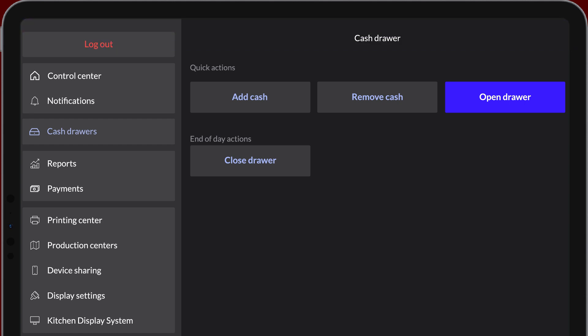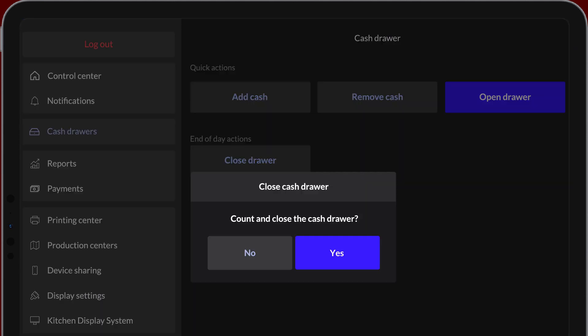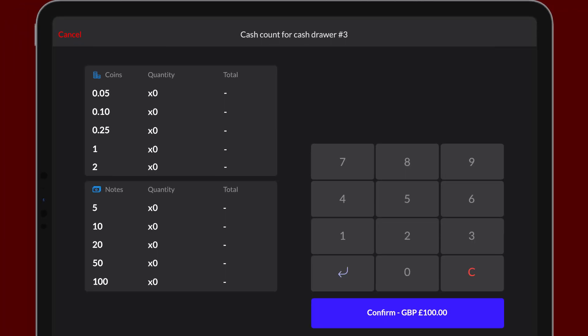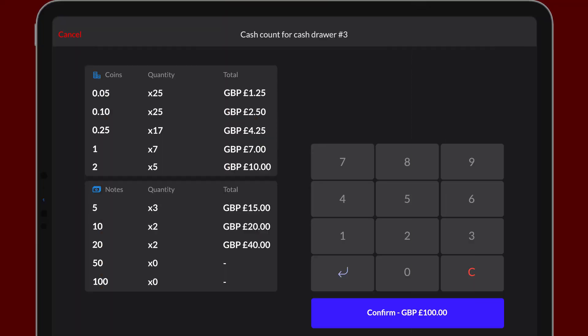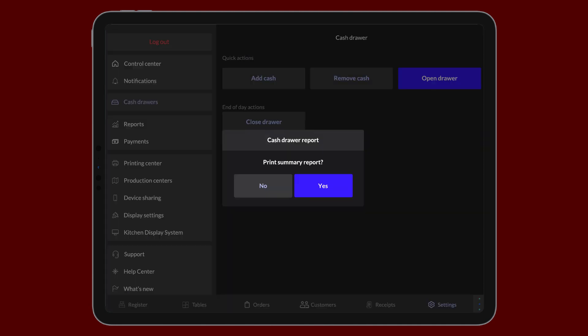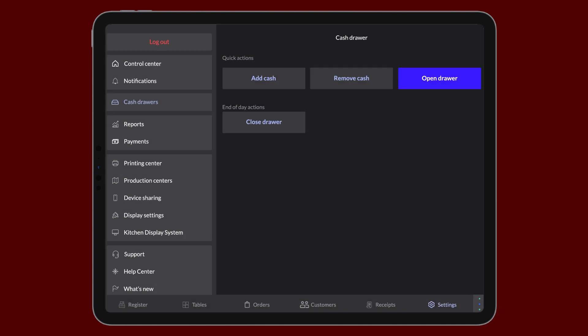Next, tap Close Drawer and select Yes when prompted to count and close it out. Follow the same counting steps we just covered and when you're done counting, tap Confirm Cash Amount to finish up. When prompted, tap Yes if you want to print the cash drawer summary report to a connected receipt printer.